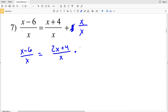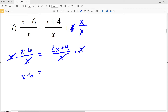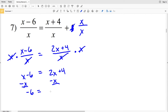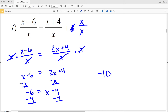Now I'm going to multiply both sides by x to eliminate the denominator. Since x is also the denominator on the other side, I'll be left with only the numerators: x minus 6 equals 2x plus 4. I subtract x from both sides to get negative 6 equals x plus 4, then subtract 4 from both sides to get negative 10 equals x. That's my solution for number seven.